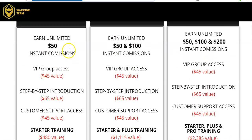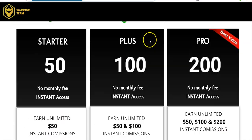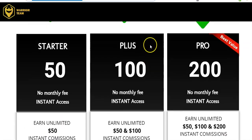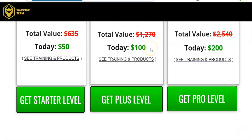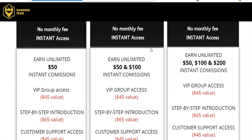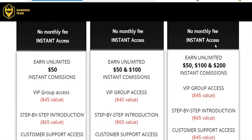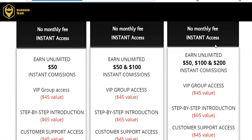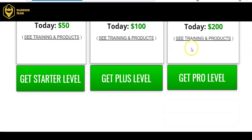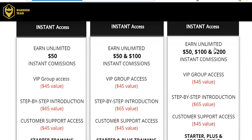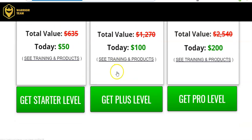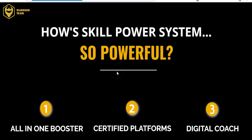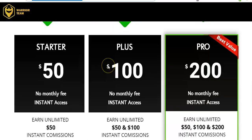For the plus is 100. You get these courses. And then for the 200, for no monthly fee, you can get all of these other courses. But also, you can make the 200, 100, and the $50 commissions. So, basically, that's what it is.